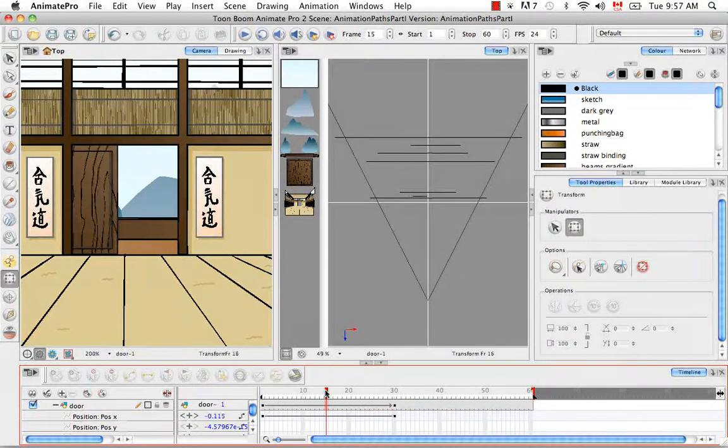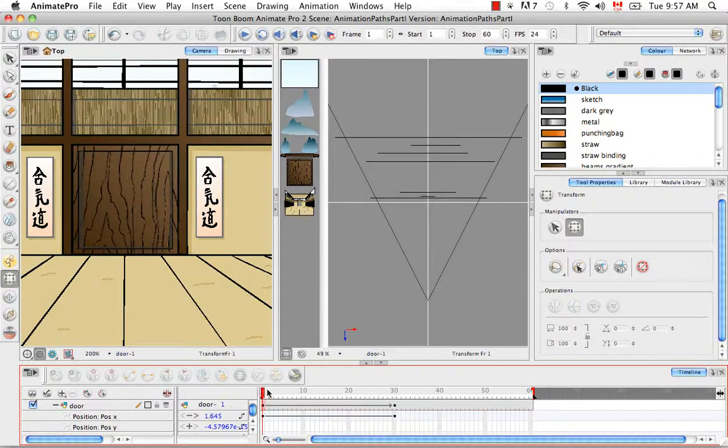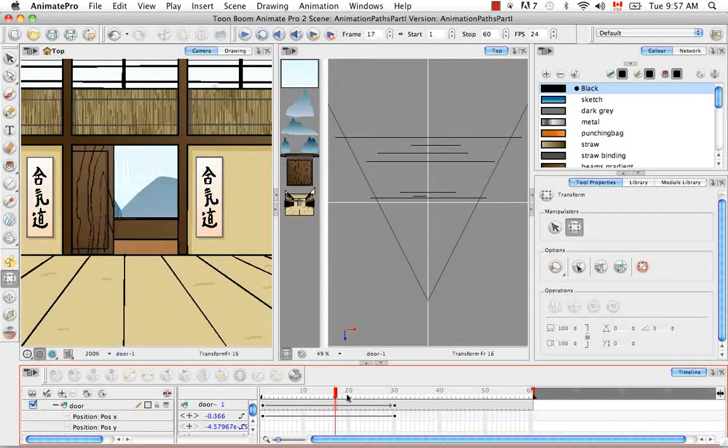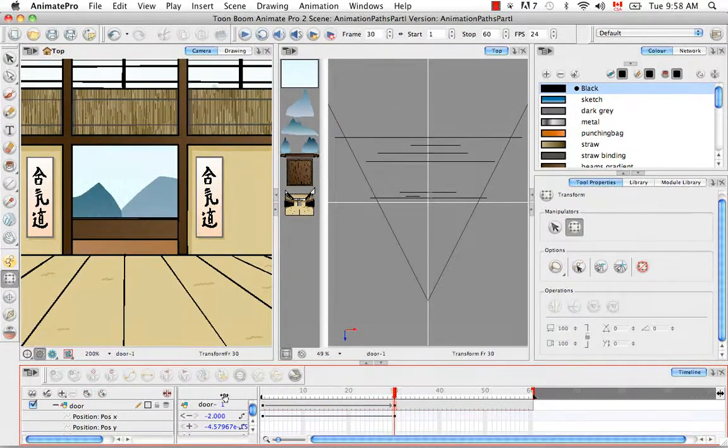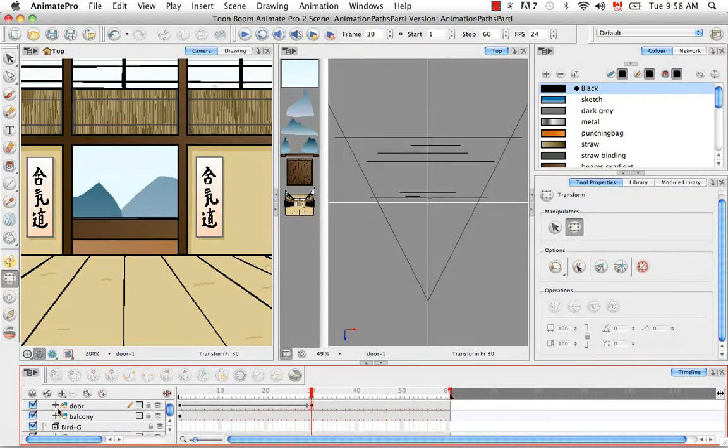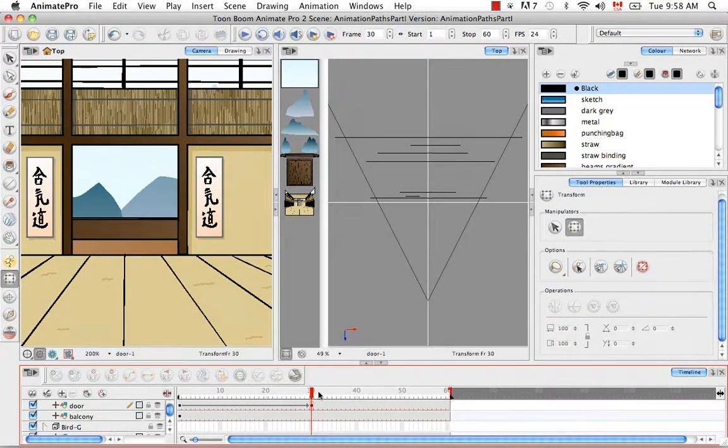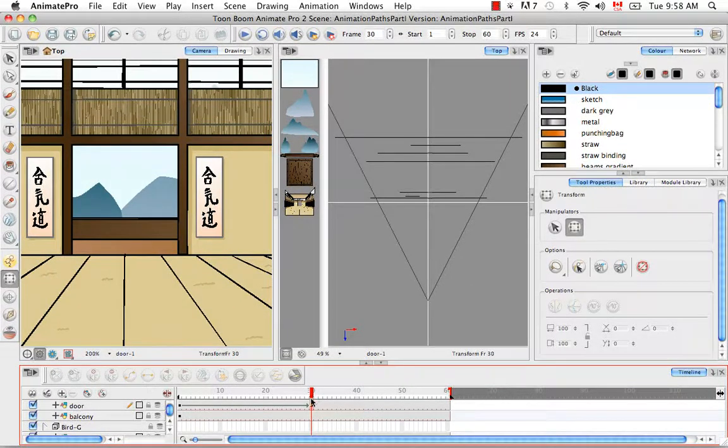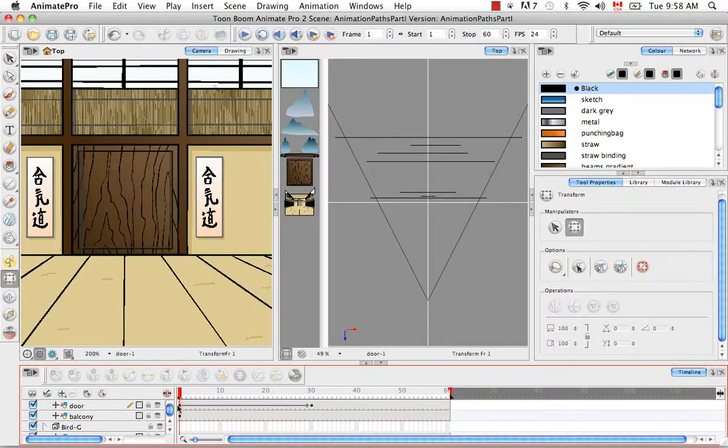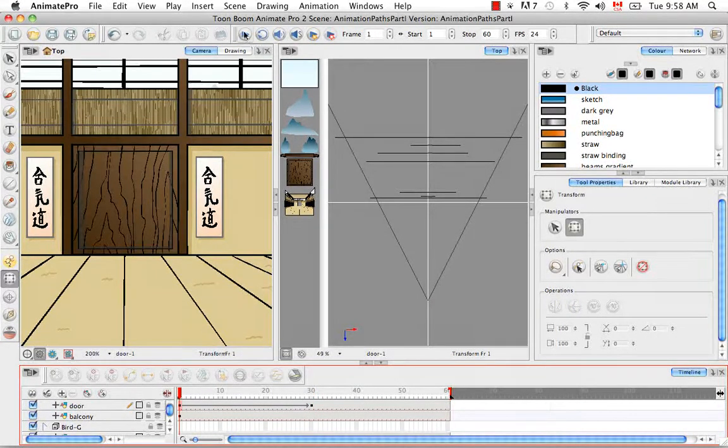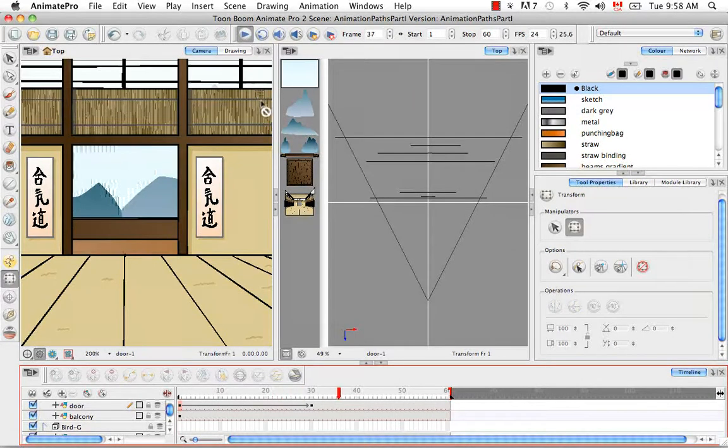If you slide your playhead across, you'll see the door sliding open. Instead of just moving your playhead back and forth, there's a way to do a playback. The fastest and easiest way is by clicking this blue button. I'll set my playhead back at frame 1 and click this, and you'll see the door slide open.